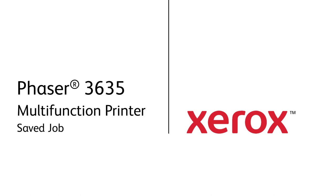Xerox Phaser 3635 Multifunction Printer Saved Job. If you find that you're printing with the same options often, it is possible to save these print options for use at a later time.